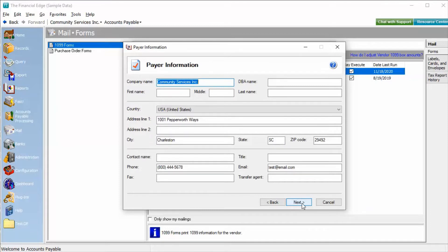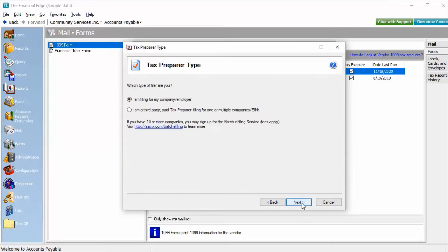Next we'll verify payer information. The payer information screen displays all of the information that relates to the company and is used to display in the forms being reported. Next you'll select which type of tax preparer you are.